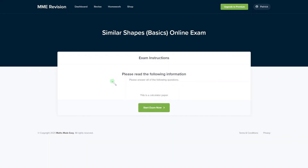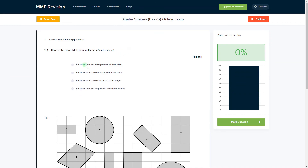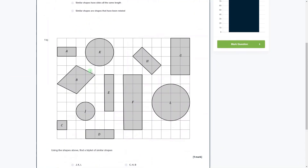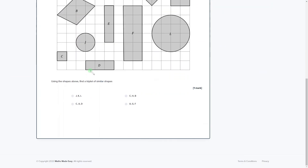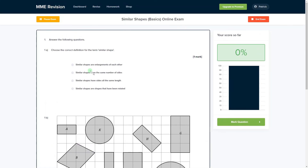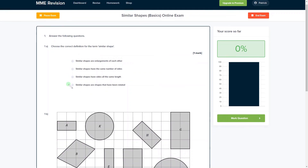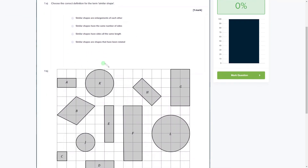If you'd like to get some more practice with similar shapes and scale factors, you can have a practice with our online exam. Click the link below and it'll take you straight there. You'll find lots of different questions — some will be multiple choice, some will require you to put an answer straight in. You get instant feedback on each and every one.